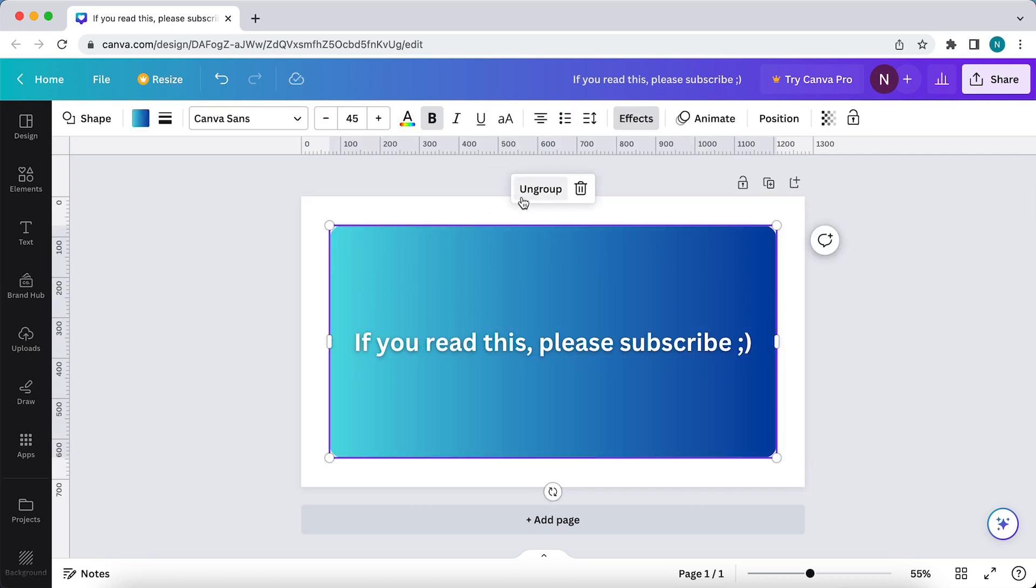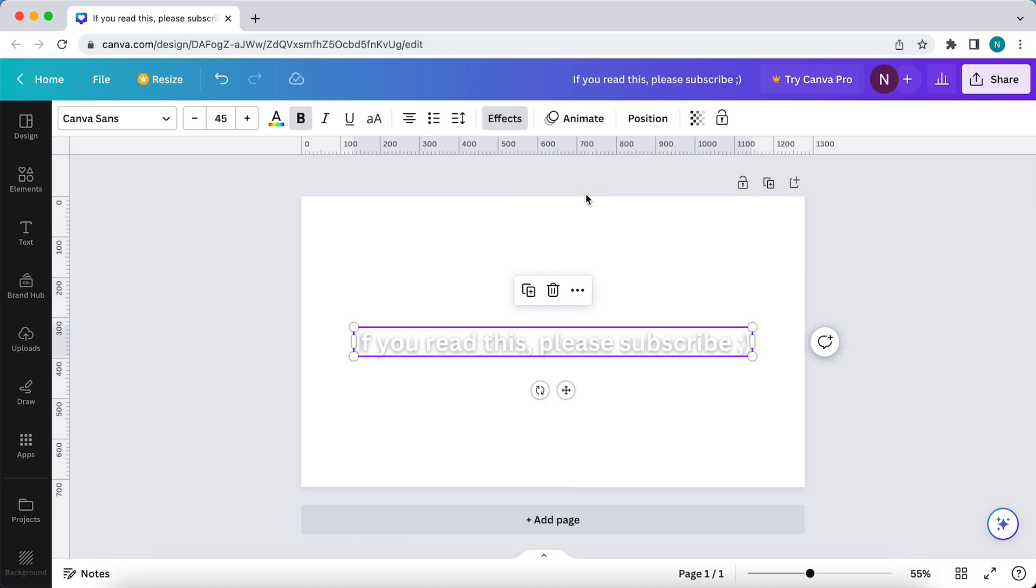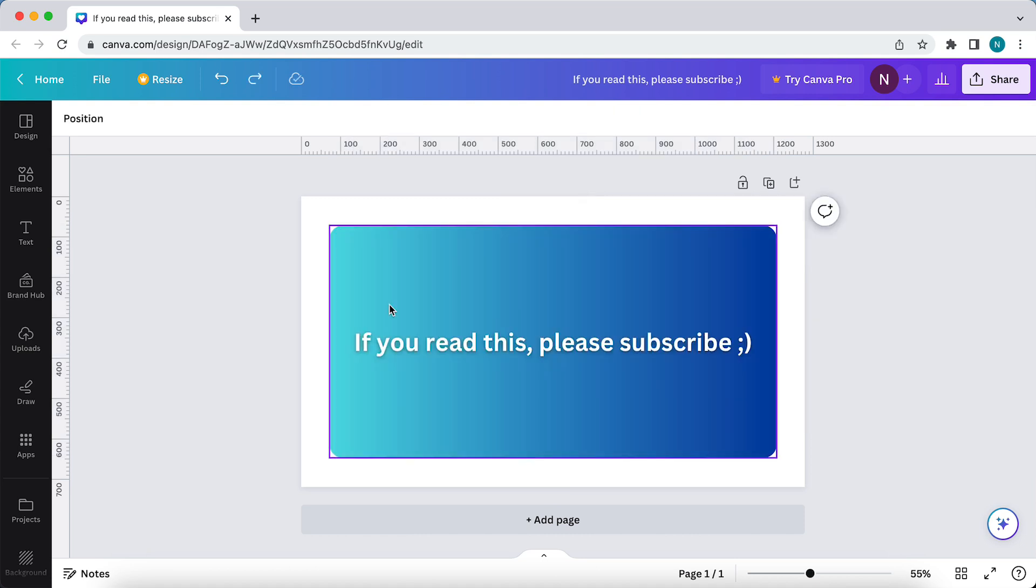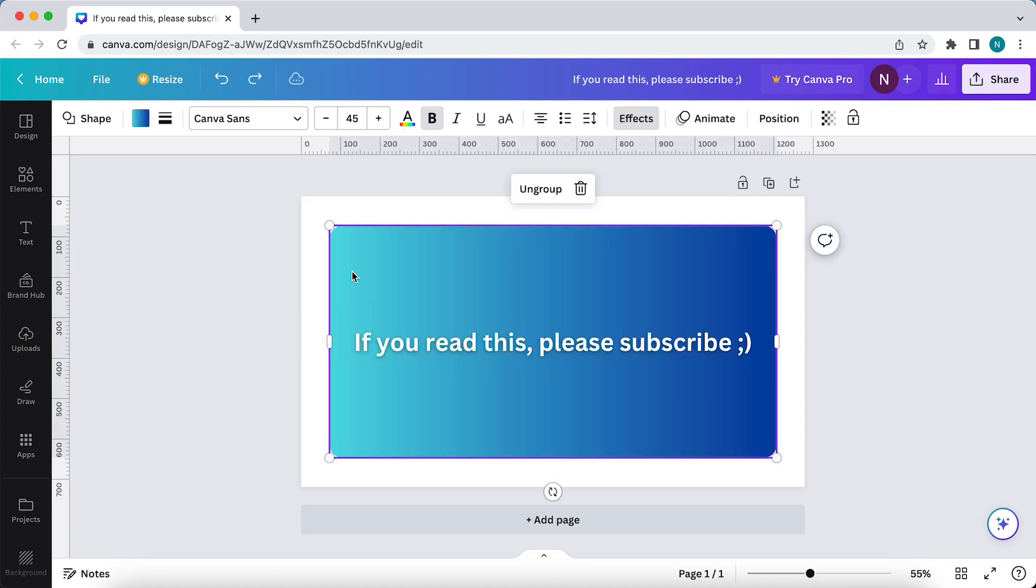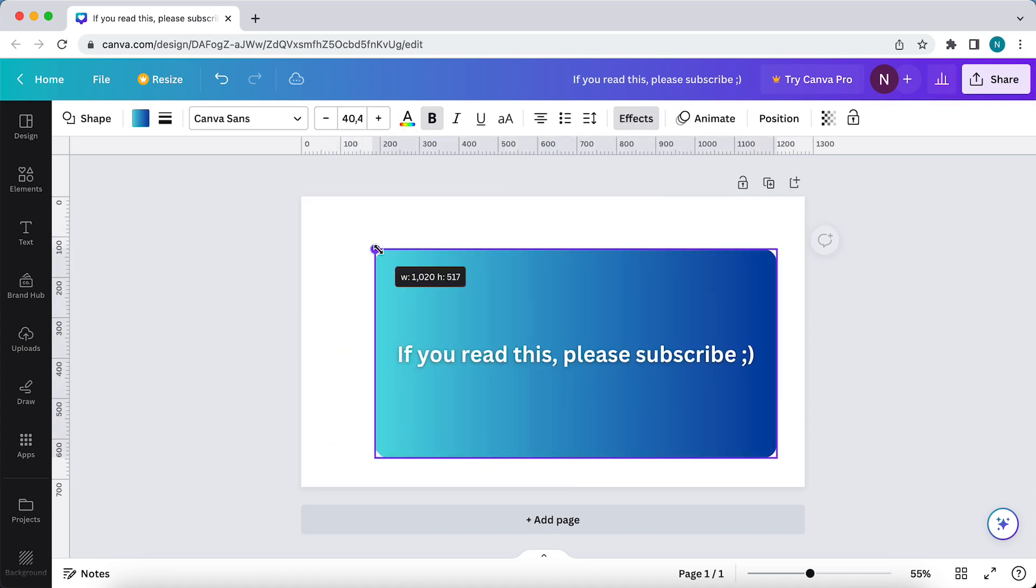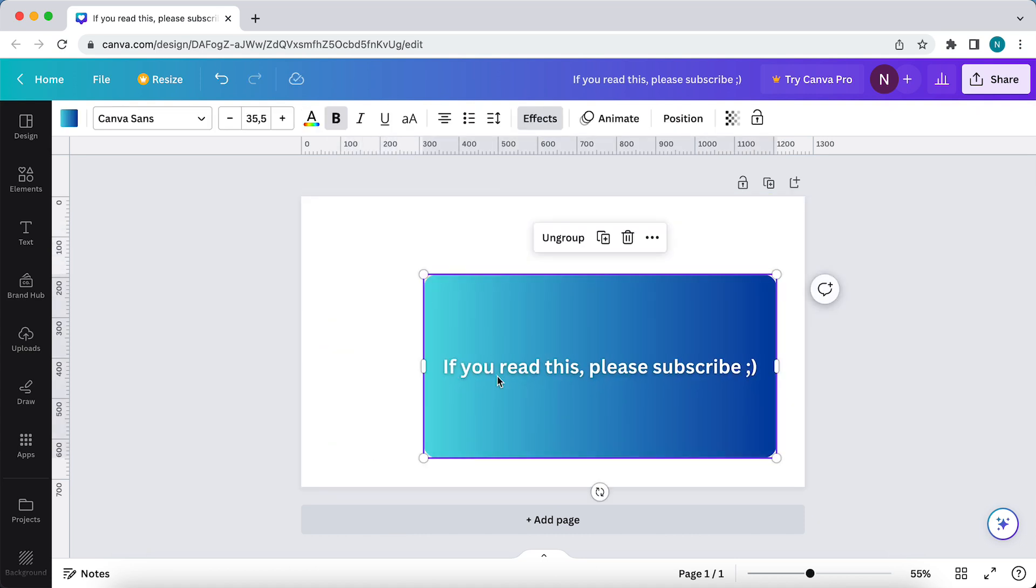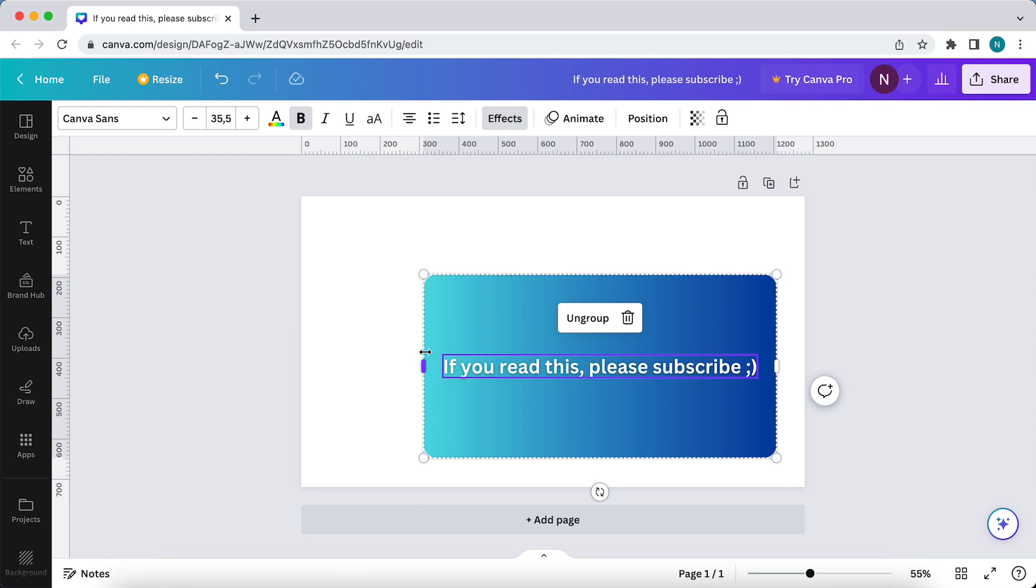It also can ungroup it or delete this whole section. As you can see, what you can do now is you can make it smaller and this text will stay centered.